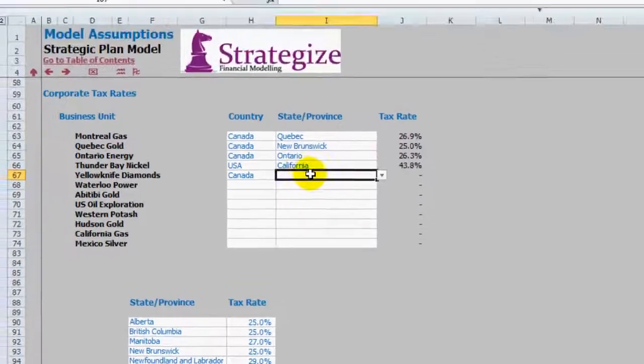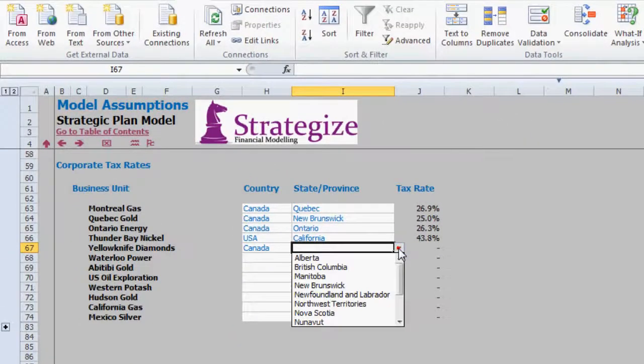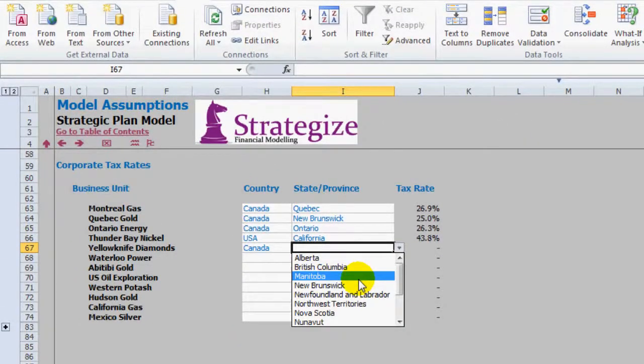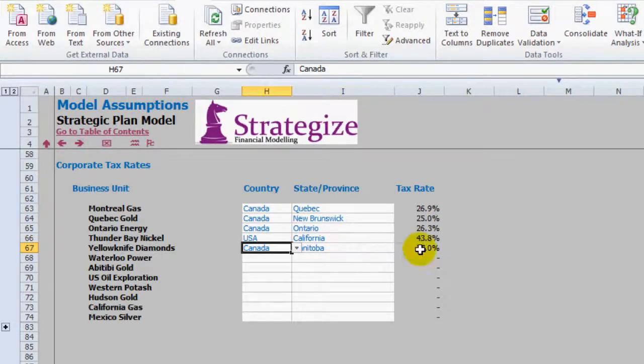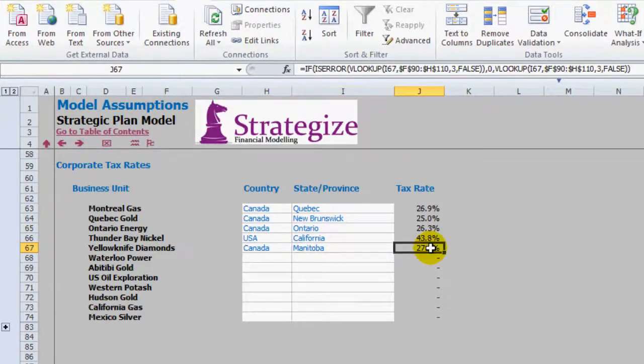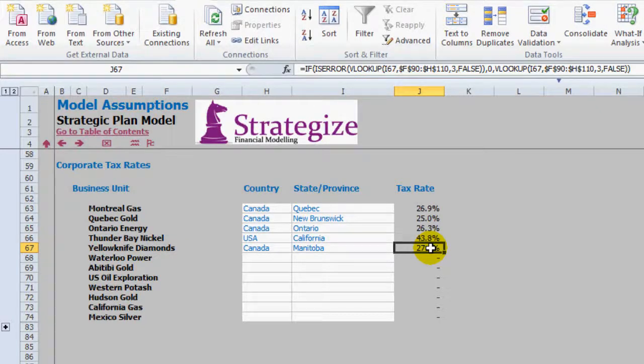So there you have it. Your ability to create dependent drop-down boxes in your financial model or spreadsheet. Thank you.